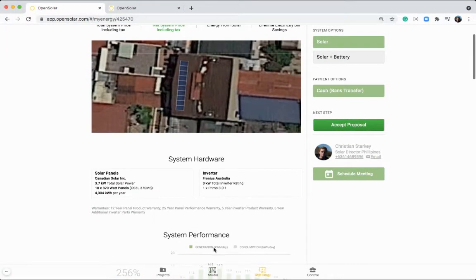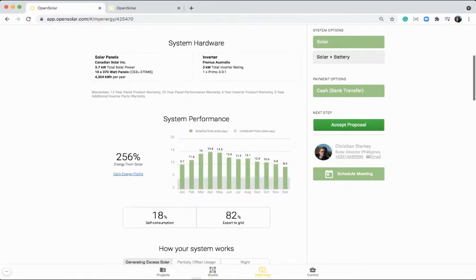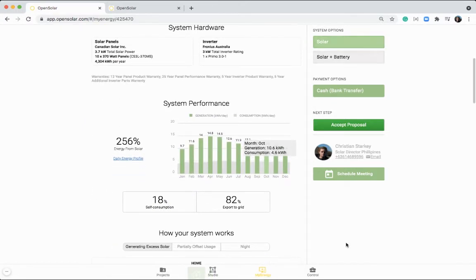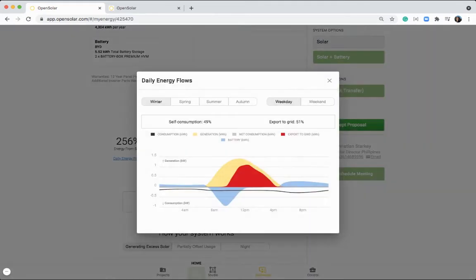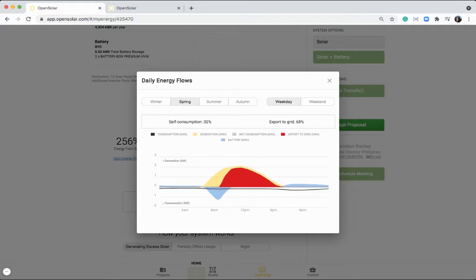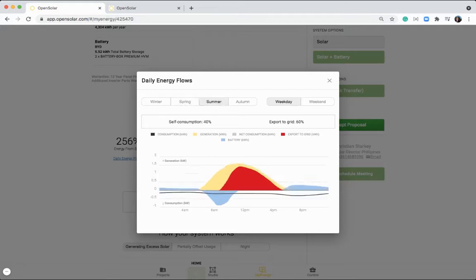So you've got your system image, the hardware that will be included in that system, the performance of the system as well. And particularly for the solar and battery option, it's nice to check out this daily energy profile where you can see how your system is performing with the battery charging up and discharging through the evening on a seasonal basis.